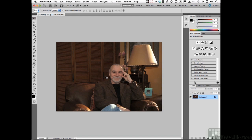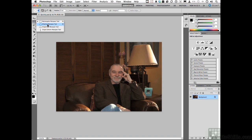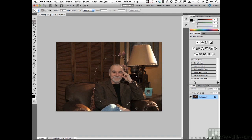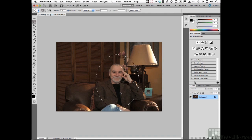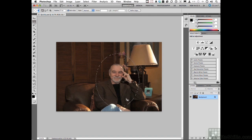Let's come over here and start by using our elliptical marquee and draw an ellipse around me. Now you want to watch one thing if you're going to feather — you don't want to get too close to the edge down there. You need to give that some room for the effect to take place. That's a good vignette around Andy.